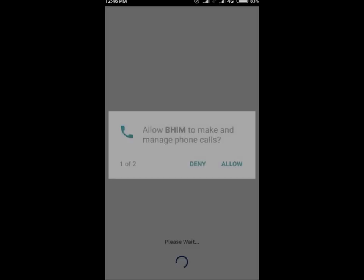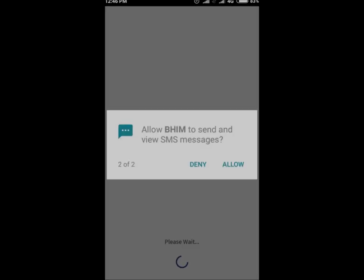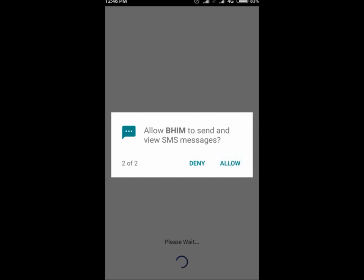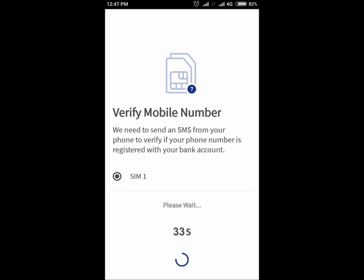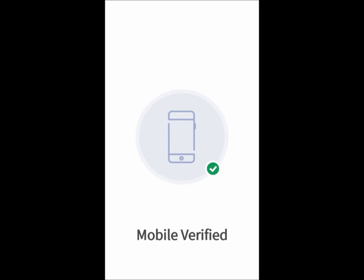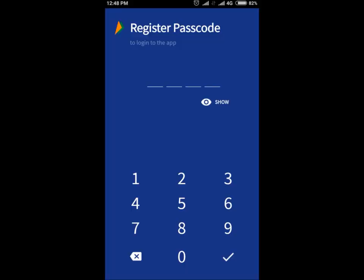Click on Allow to grant permissions to the app. Select the appropriate SIM as per your choice and click on Next. The app will verify your mobile number by sending an SMS automatically. When prompted, enter a passcode of your choice and click on the tick mark sign.